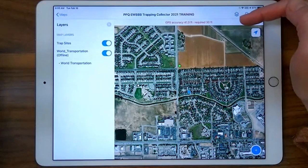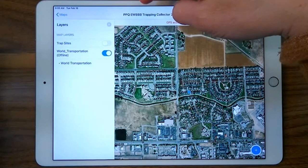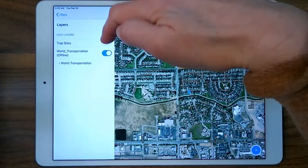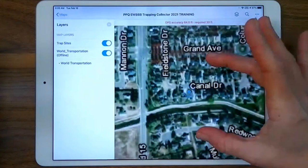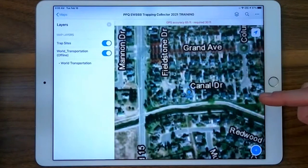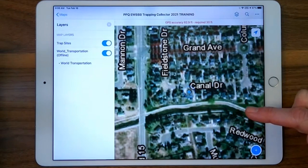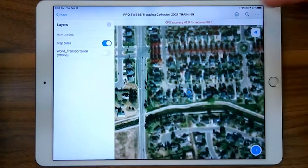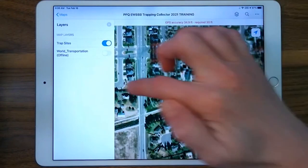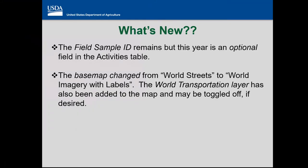This little icon — kind of a stack of papers — is your layers. There are trap sites that you can toggle on and off. You can see the symbols disappear when toggled off, and come back when toggled on. And then this World Transportation base map, when you zoom in, has streets labeled depending on your zoom scale. If you turn that off, the labeling disappears. So you can just go to this layers menu to toggle on or off.